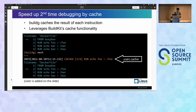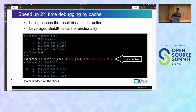BuildG caches the result of each instruction, which helps speed up second-time debugging. Dockerfile development sometimes requires multiple cycles of debugging and fixing, and reusing cache helps speed up the iteration. BuildG is implemented based on BuildKit, so this cache functionality leverages BuildKit internally. BuildG prints a log message when the cache hits.